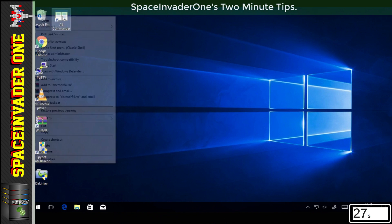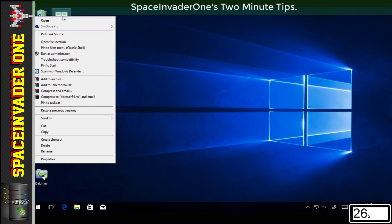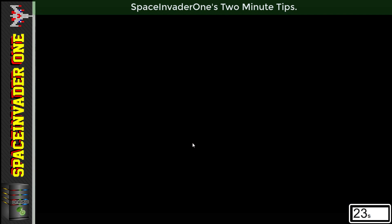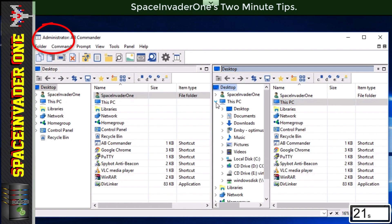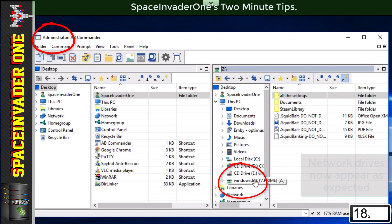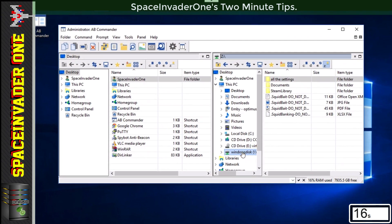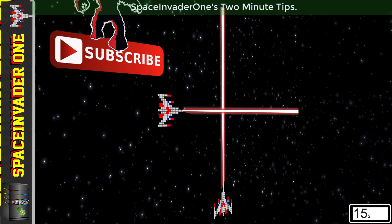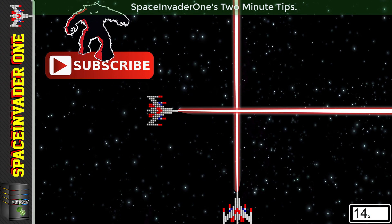Okay, so now let's start AB Commander again as an administrator and see if we can see the network drive. Okay, cool, so now we can see the network drive fine. So now we can have programs with elevated privileges be able to access network drives.